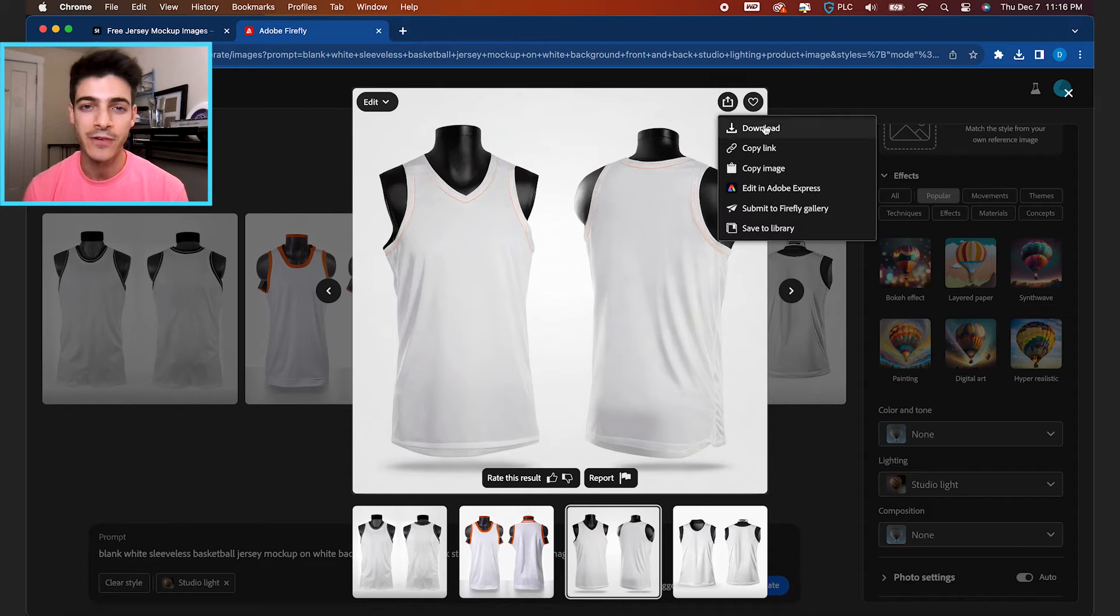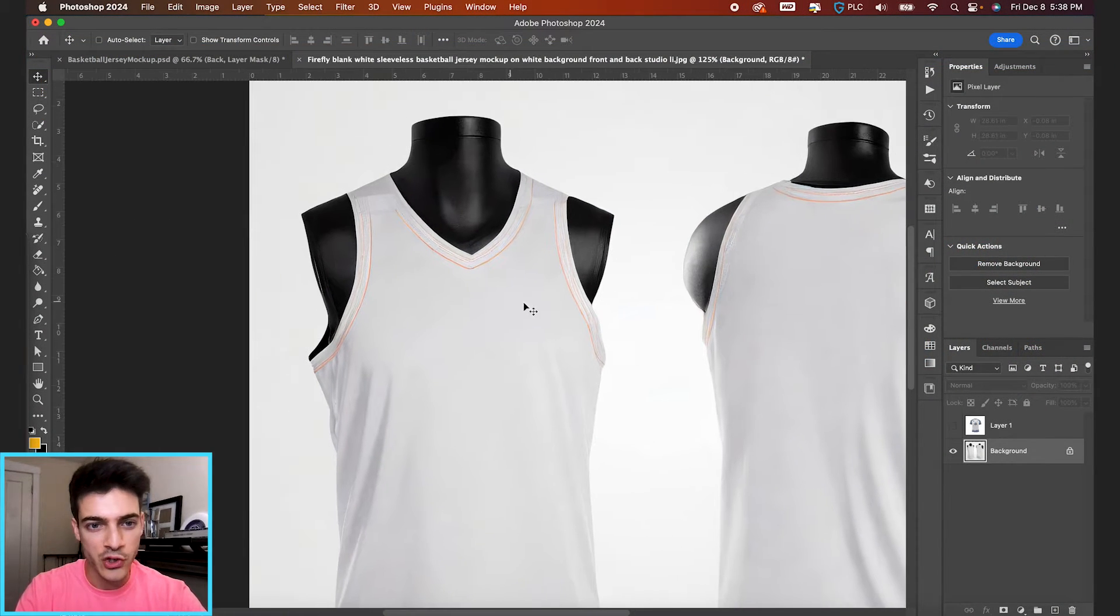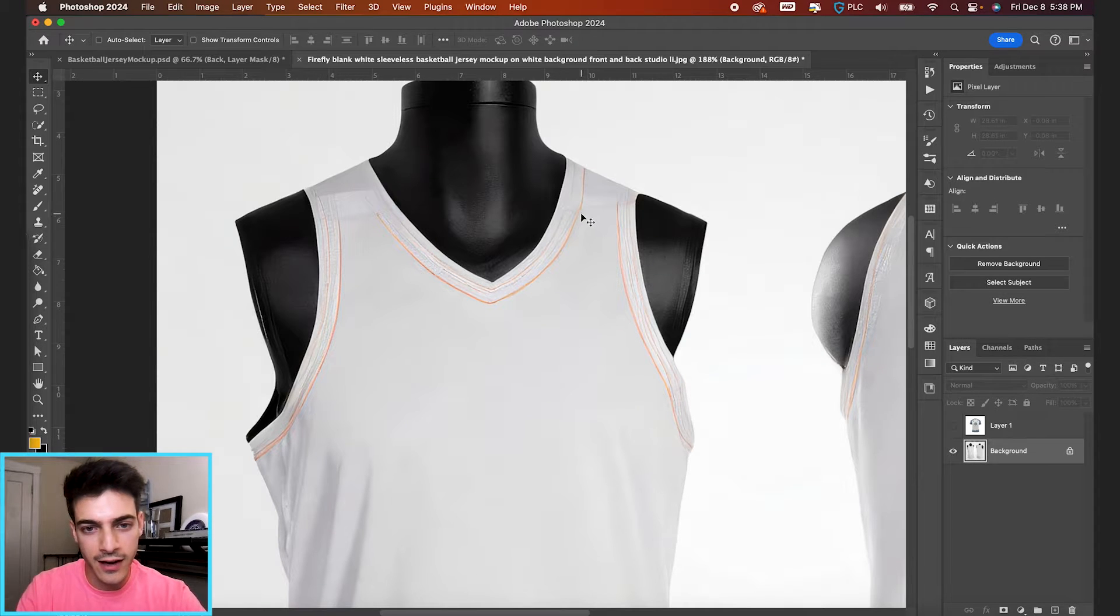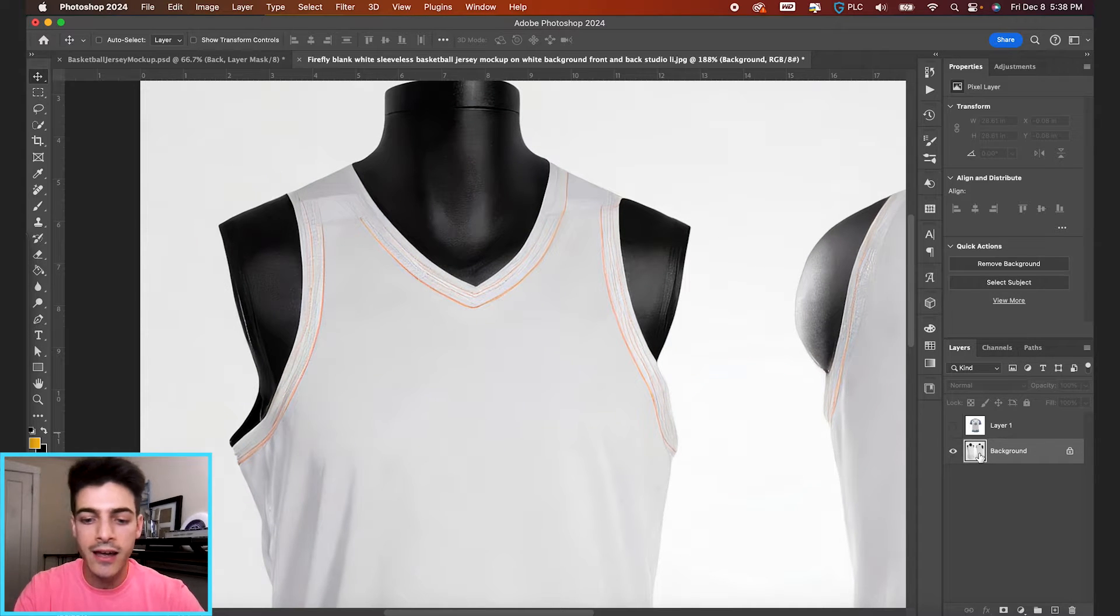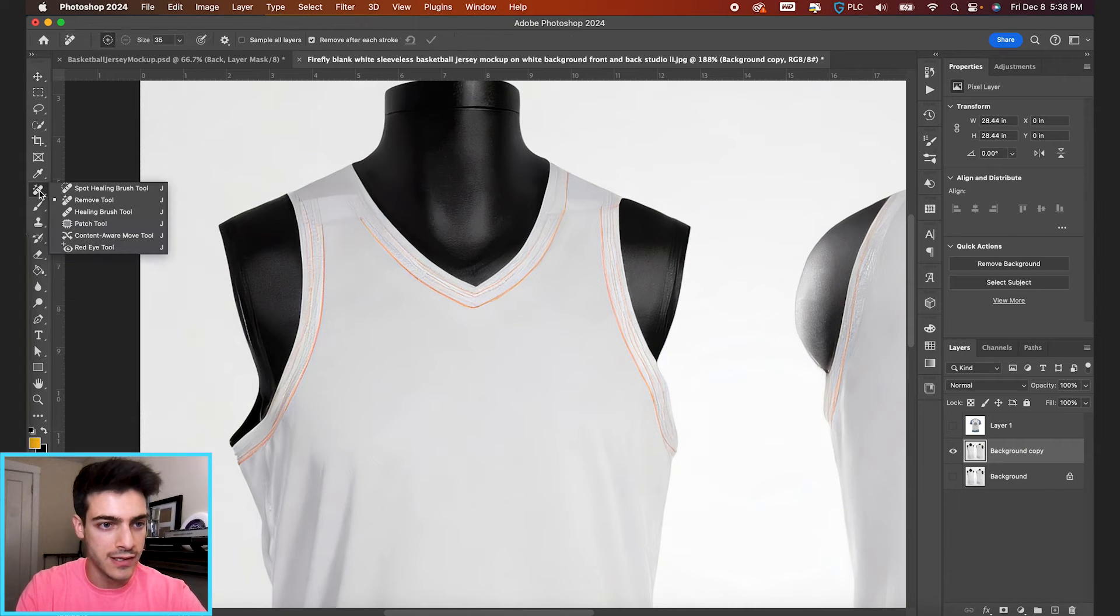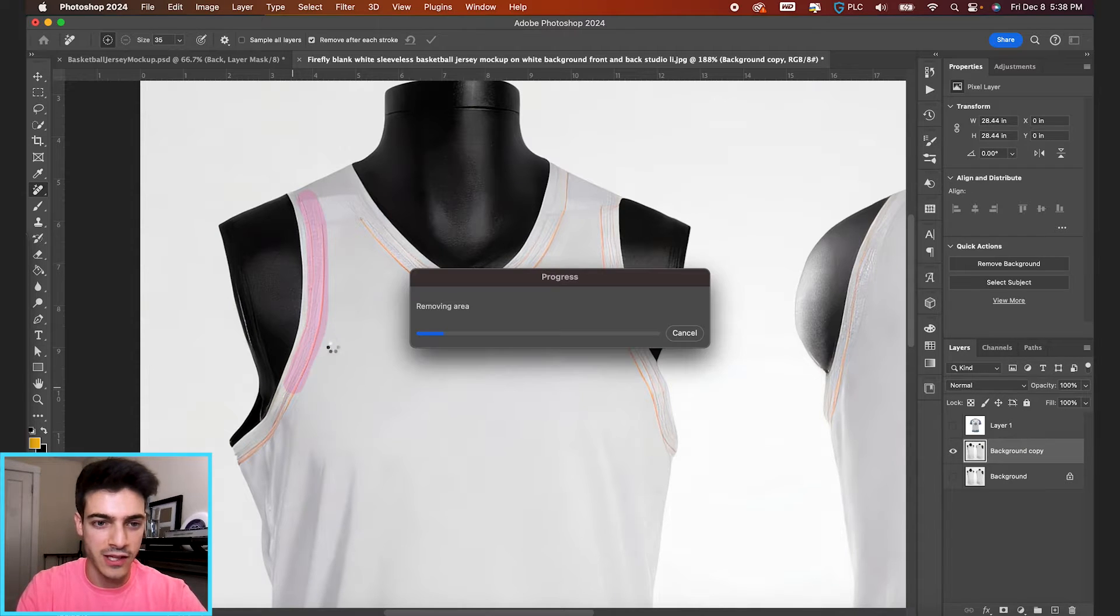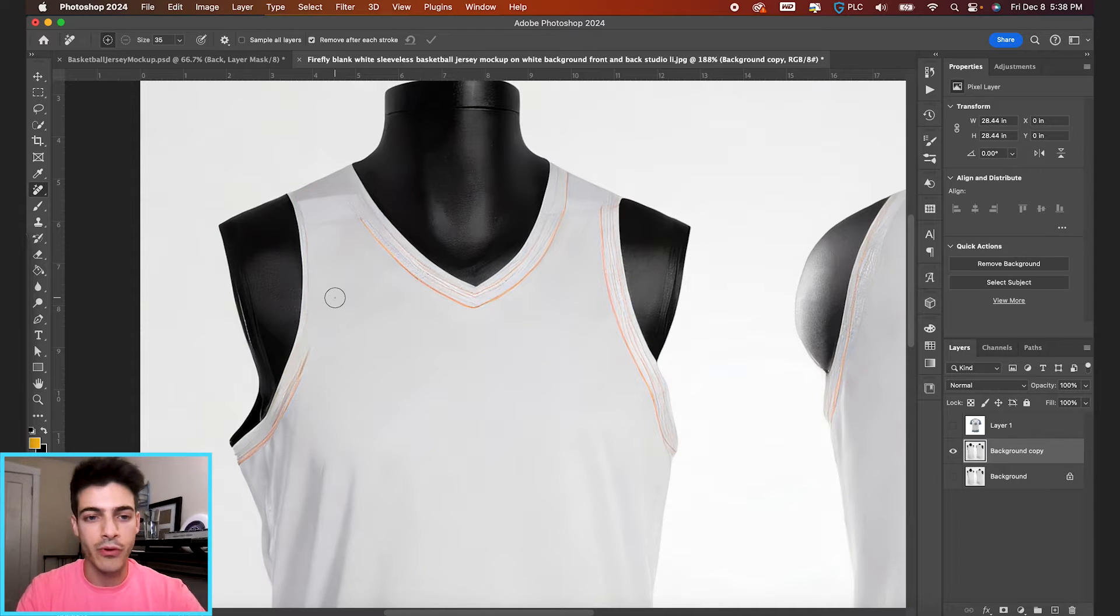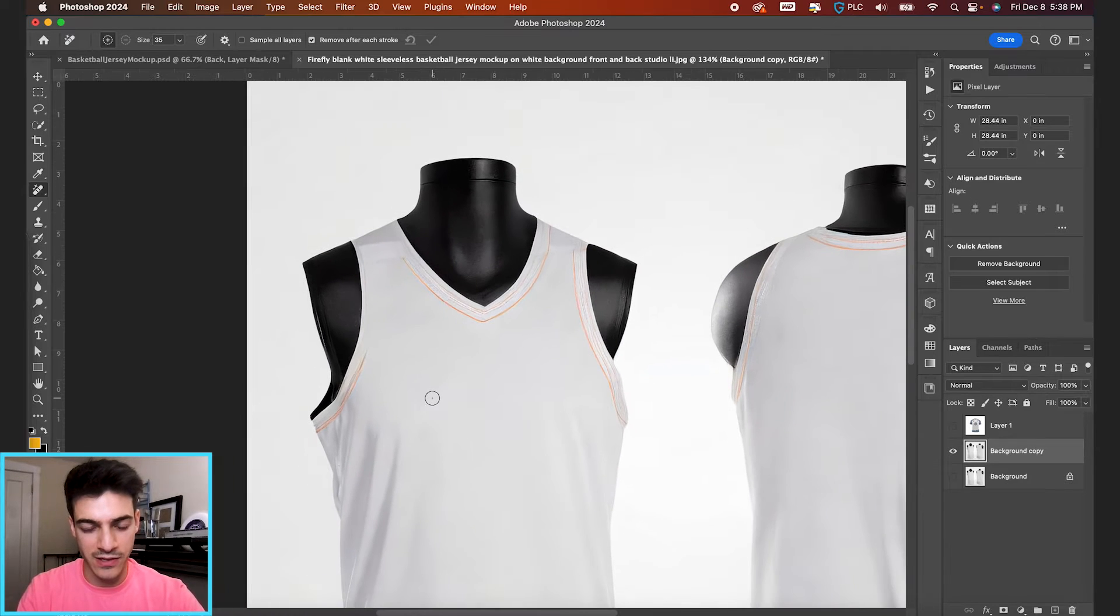Now let's bring this image into Photoshop and start creating our mockup. I'm gonna start by addressing this orange line trim on the jersey. I kind of like the texture it's creating, so I don't wanna remove it completely. You could duplicate this background layer to make it editable and use the remove tool, which uses AI to remove parts of the image and fill it with the surrounding area if you wanted flat white fabric like the rest of the shirt.